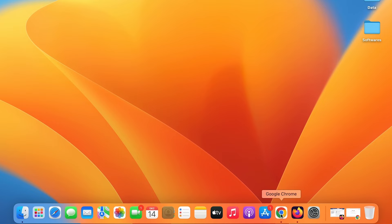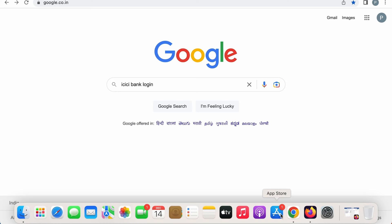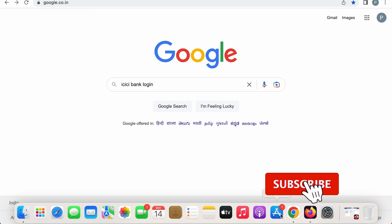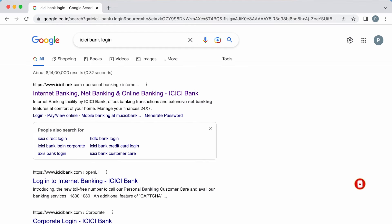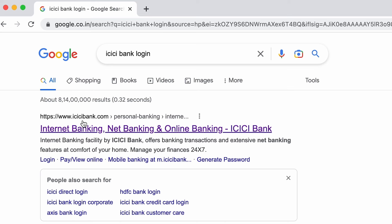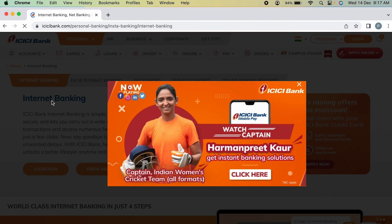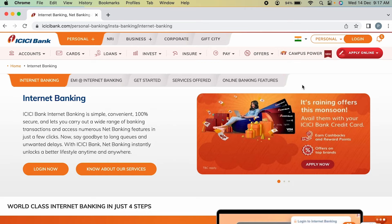The very first step is to open any browser and search for 'ICICI Bank' or 'ICICI Bank login'. Once you search for it, on the next page you can find icicibank.com — select that particular link and wait for the webpage to open.